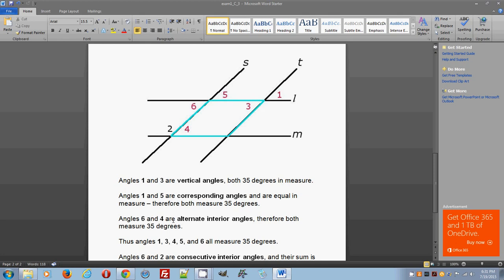Since angle five equals 35 degrees, notice that angle six is a vertical angle with respect to angle five — so angles six and five are vertical angles, meaning angle six also measures 35 degrees. Now, angles six and four are alternate interior angles. From the properties of two parallel lines L and M with transversal S, alternate interior angles are equal. So angle four also measures 35 degrees.